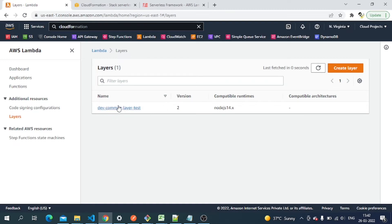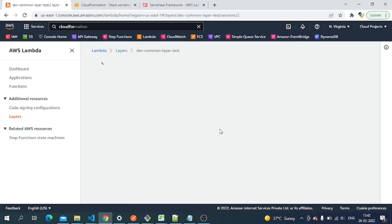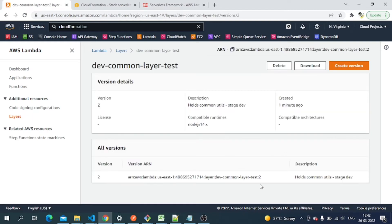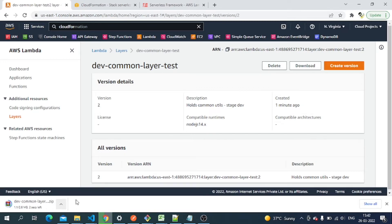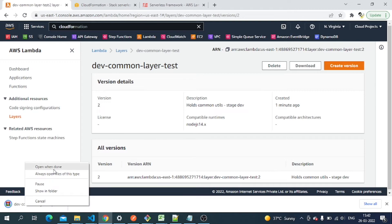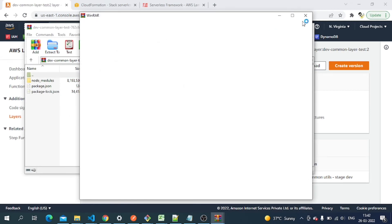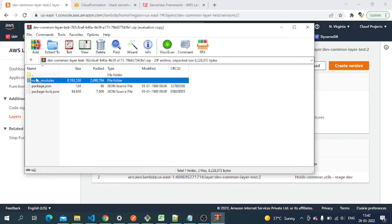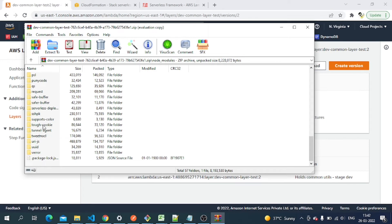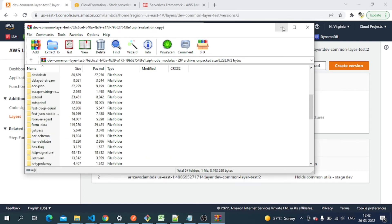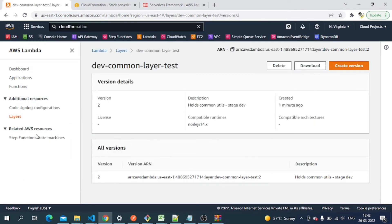Let's go to the Layers section and refresh the page. The layer is now there — since I had created and deleted one before, it reused the name. Let's download the zip and open the containing folder. Inside this zip we can see there's a node_modules directory containing all the dependencies we installed. The layer is ready.